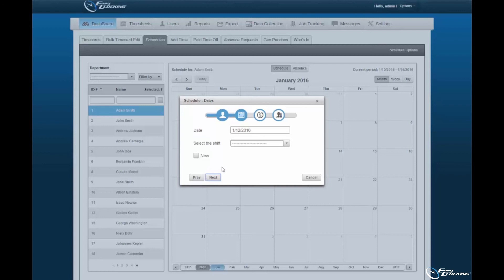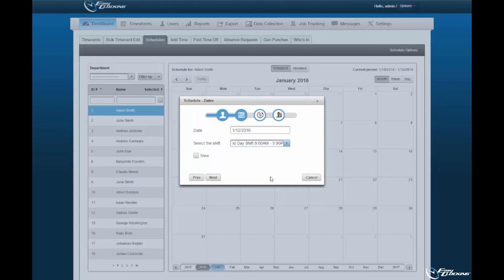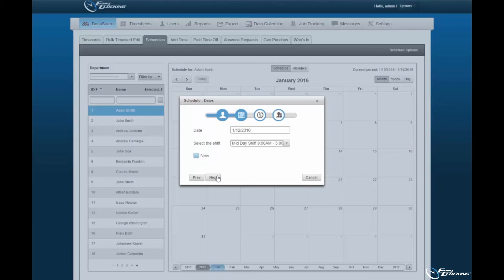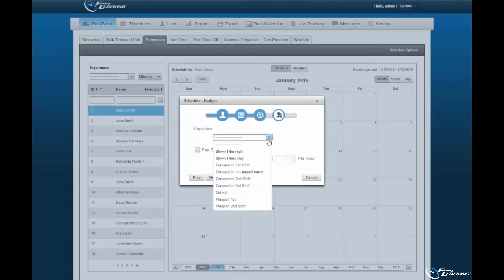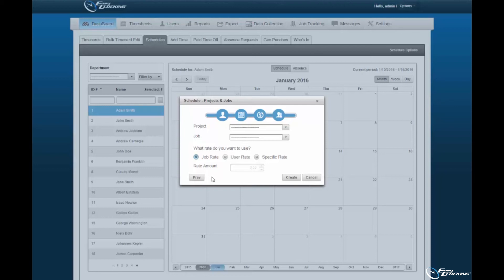You must select a shift from those pre-registered within the software. If you'd like to create a new shift with different parameters to apply to the employee, you may do so by selecting New, then specify the shift type and the time range. Select Next to continue. You have the option of assigning a pay class to said employee from those pre-registered within the software. You may also assign a pay differential — a fixed amount or multiplier — for the schedule created. Select Next to continue. The final submenu will encompass the job code specification, which will be displayed if you enacted the 'Show Projects and Jobs on Schedule' option. You may specify the project, job, and the rate to be assigned.